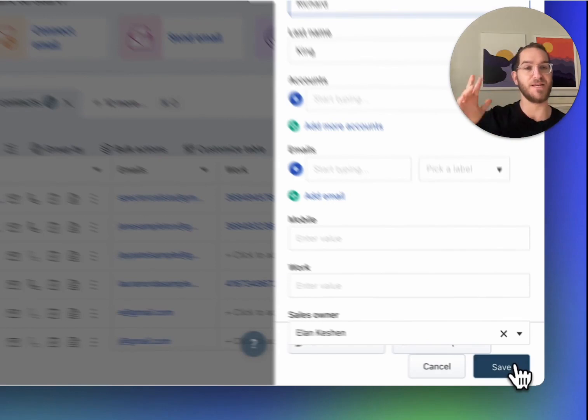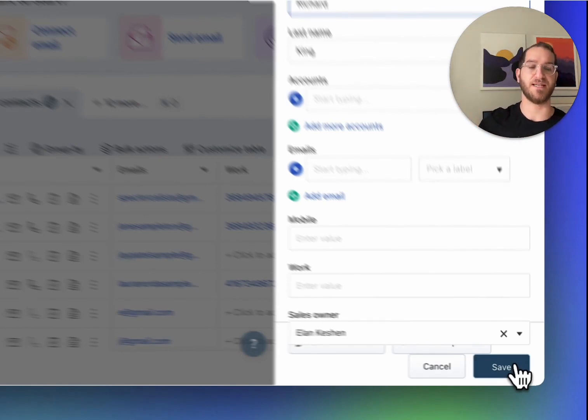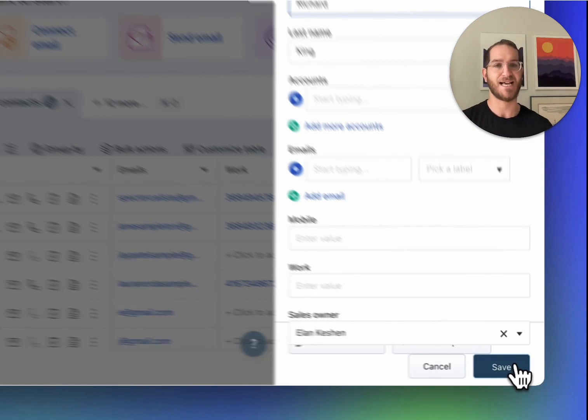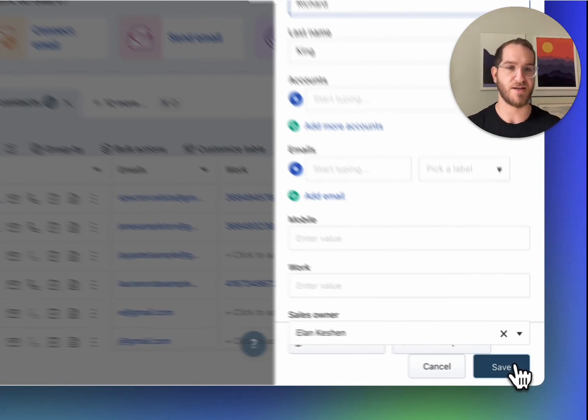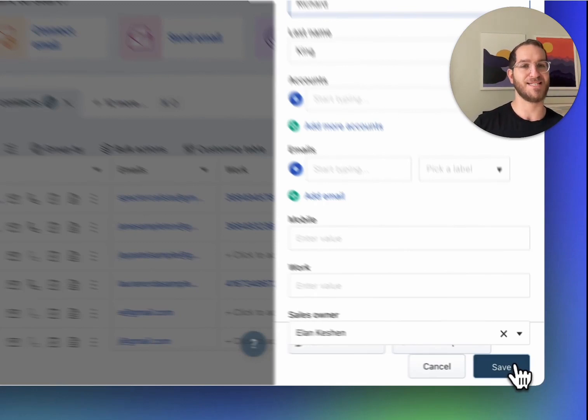So maybe it took you like five seconds to do it the first time, which is still faster than copy and paste. But the second time, it literally took two seconds to create a new contact. Hope this helps and I'm excited to share with you our updates coming up next. Thanks so much and have a great day.